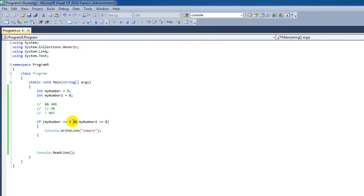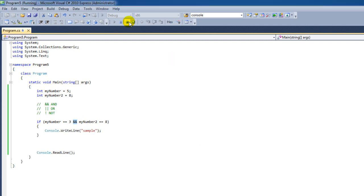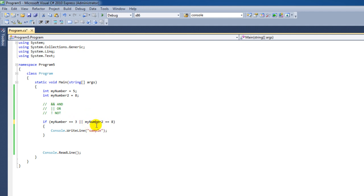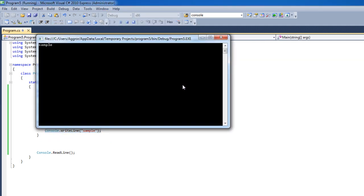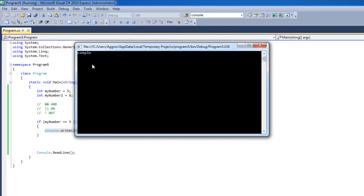However, if we would replace the AND operators with OR, let's stop the program first. Now it says if only one of these two comparisons, if one of them is true, then execute the code block that belongs with this IF statement. And there we go, we have the sample text printed out.